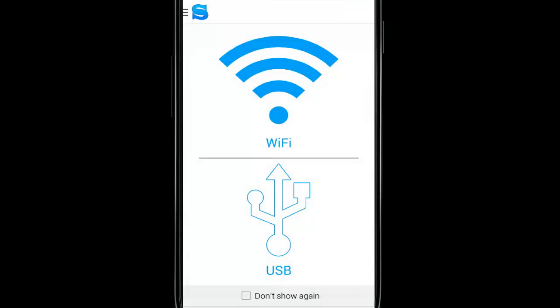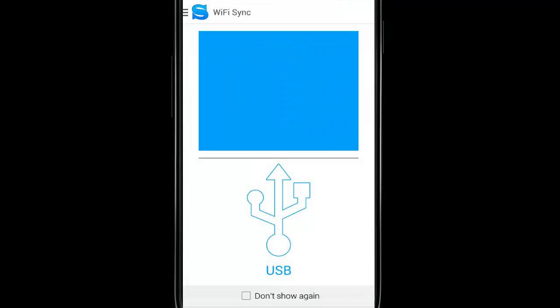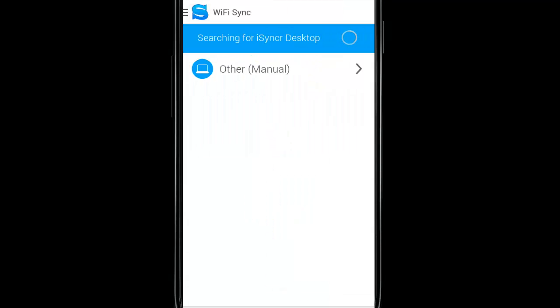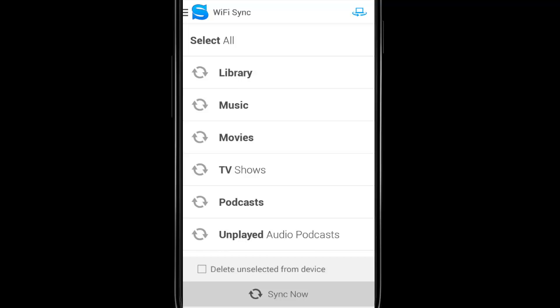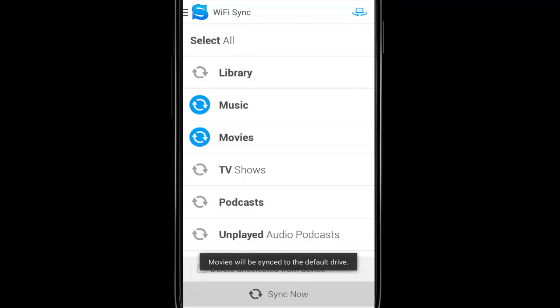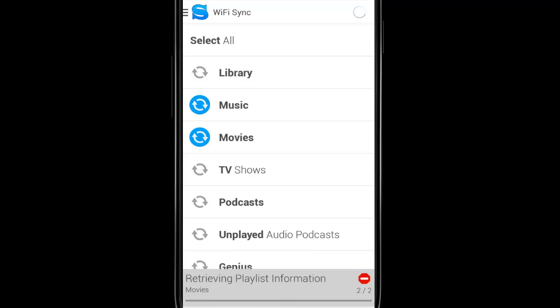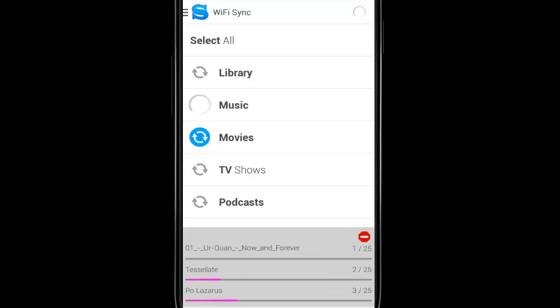To sync over Wi-Fi, just open the iSynker app on your Android device and then press the Wi-Fi tab. Now select your computer running iSynker desktop that you'd like to sync with. Then select any playlist you would like to bring over to Android. Once your favorite playlists are selected, press the sync now button to copy the music to your device.